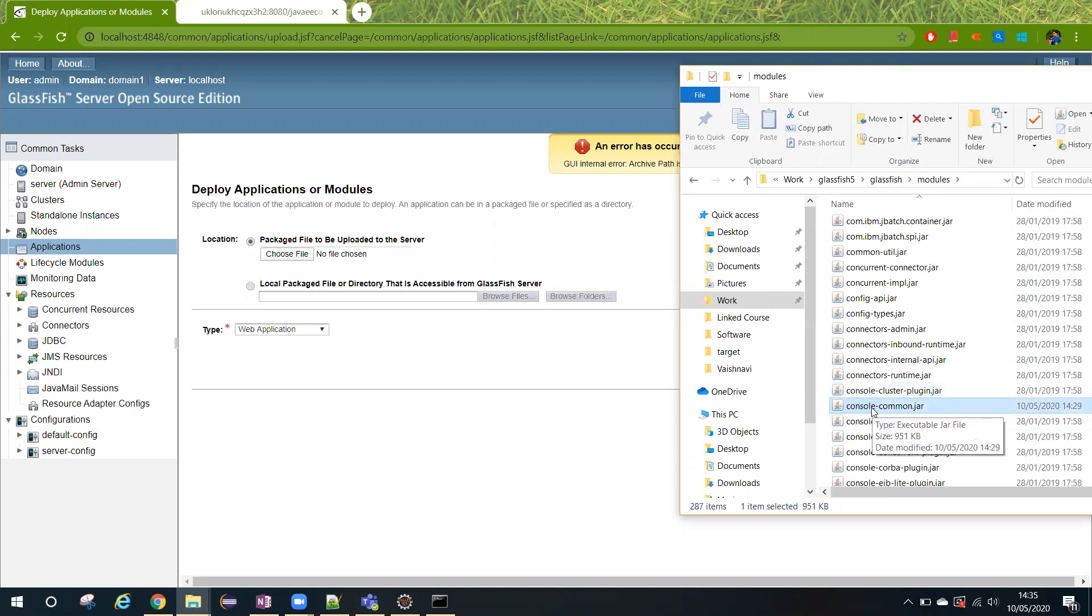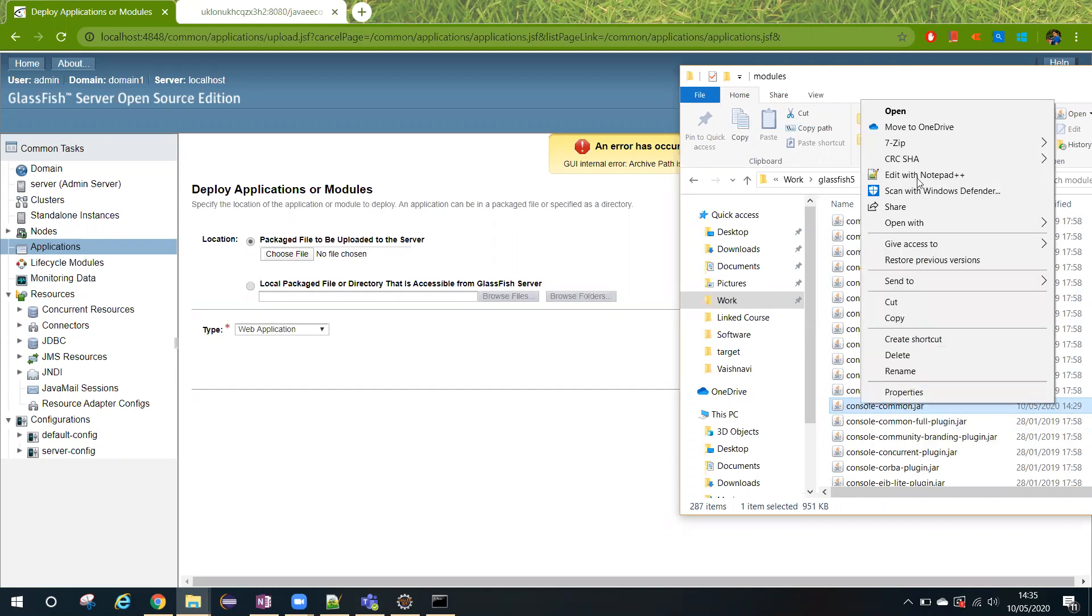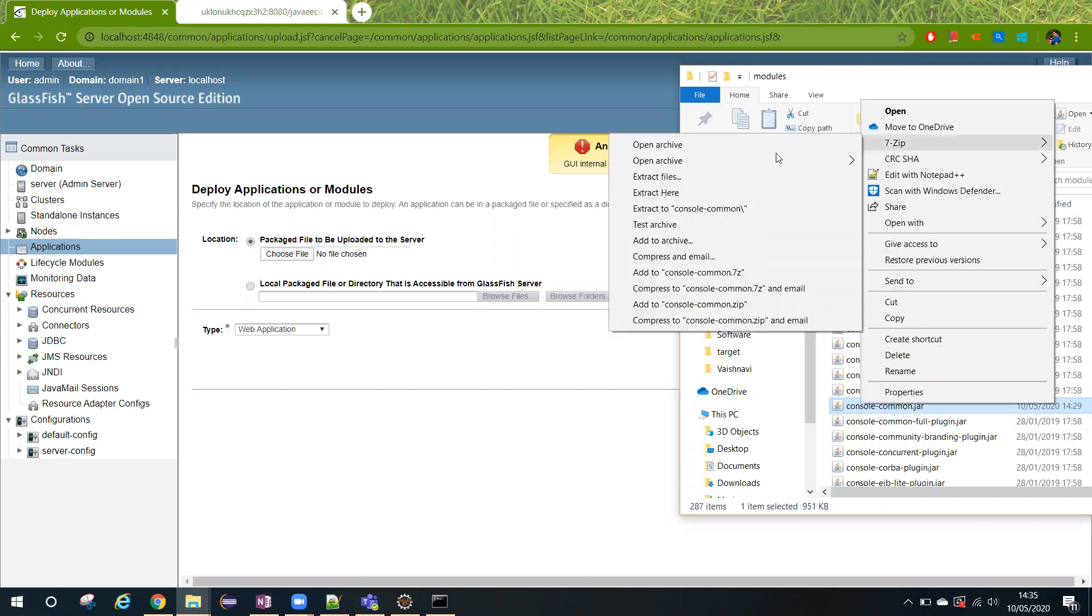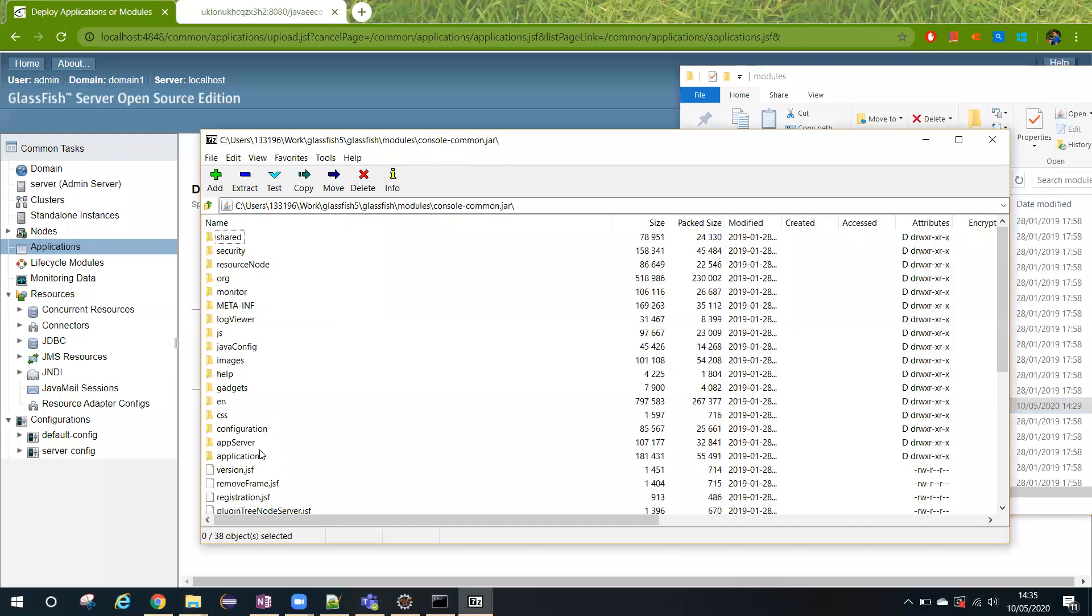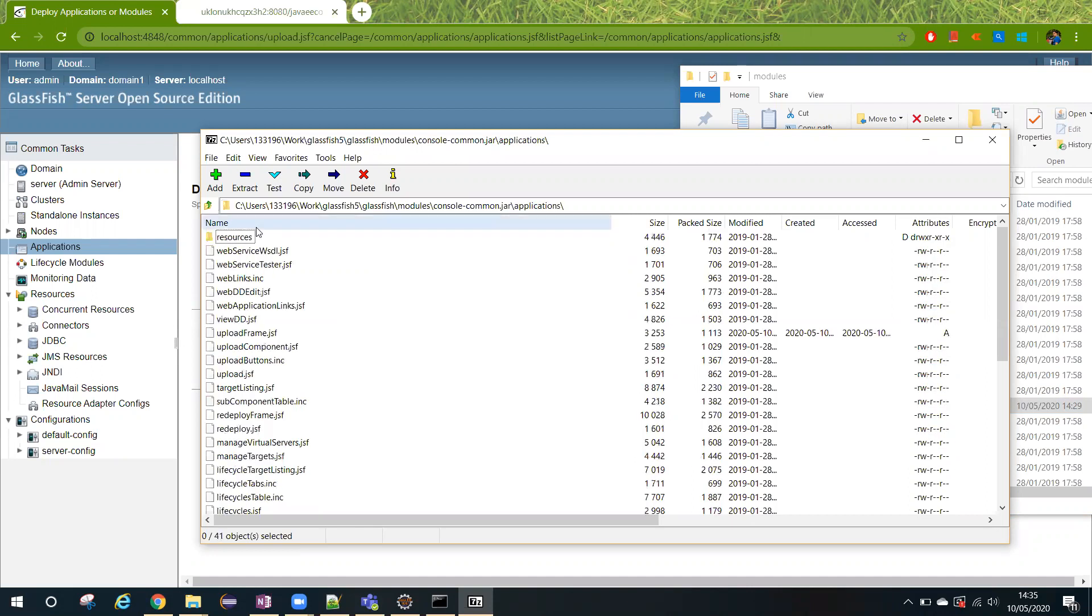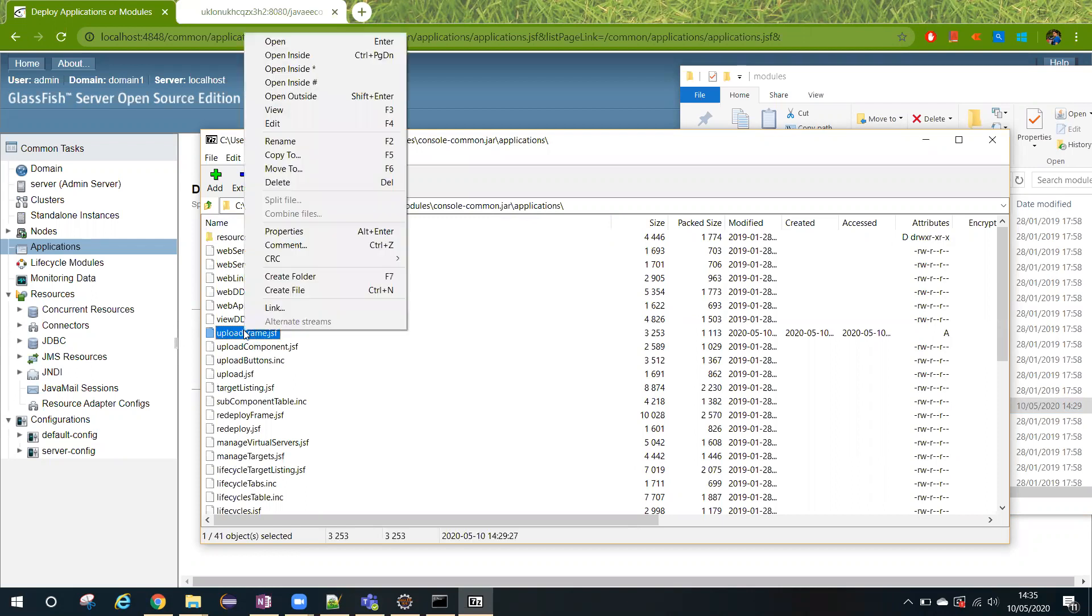You can use any tool to extract and update a file inside this. What I will do here, I'm using 7zip. I'm going inside this jar file, and once you get this window, you can go inside the application folder. Inside this folder you have to search for the uploadframe.jsf.